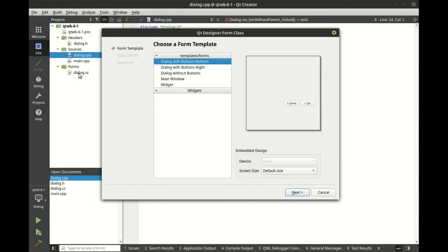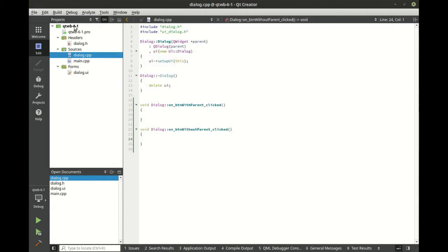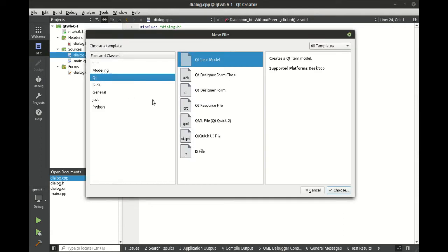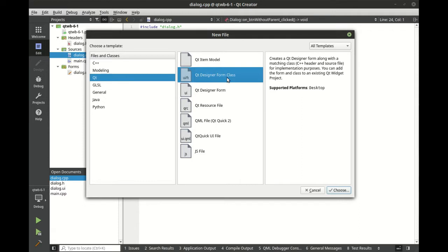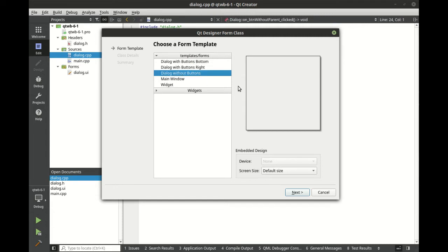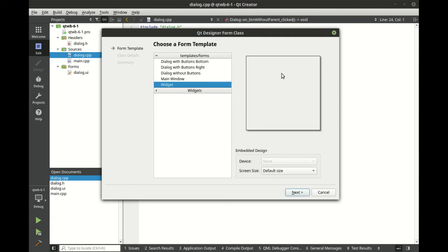You already have it here. You have dialog plus your header and your implementation file. So let's cancel that. Let's go through that one more time. So you're going to go new, Qt, designer form class. If you do just designer form, it's just going to make this dialog with no class behind it. You have some options. You can make it with buttons on the bottom, buttons on the right, without buttons, main widget, main window which we don't want yet, and widget, which is just the bare basics of everything. So we're going to do a dialog without buttons.